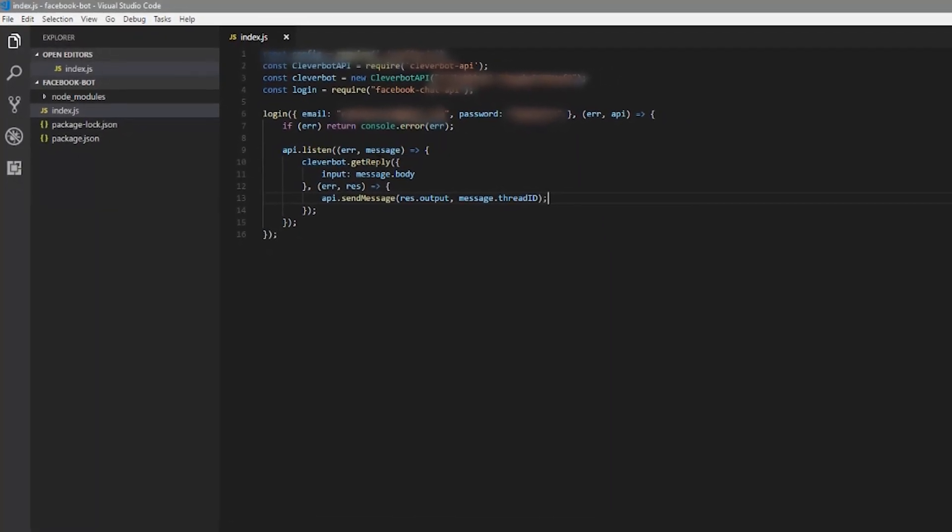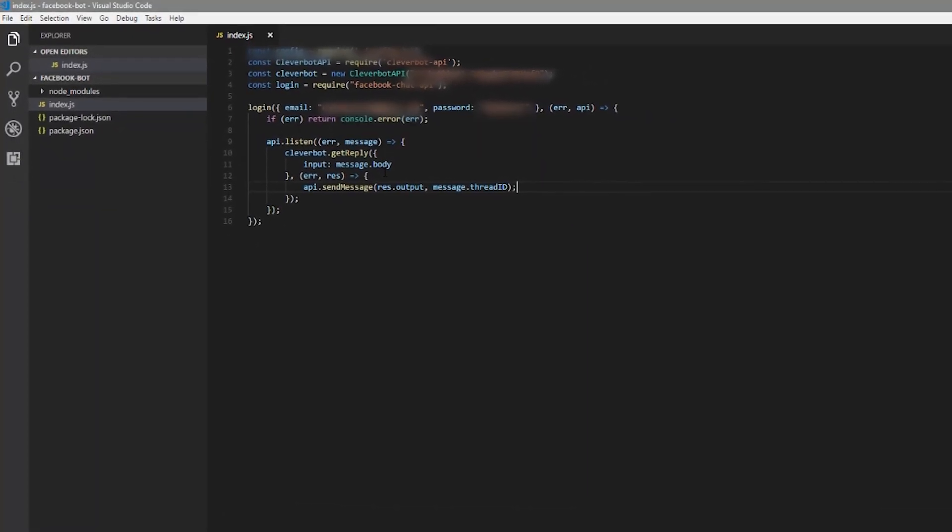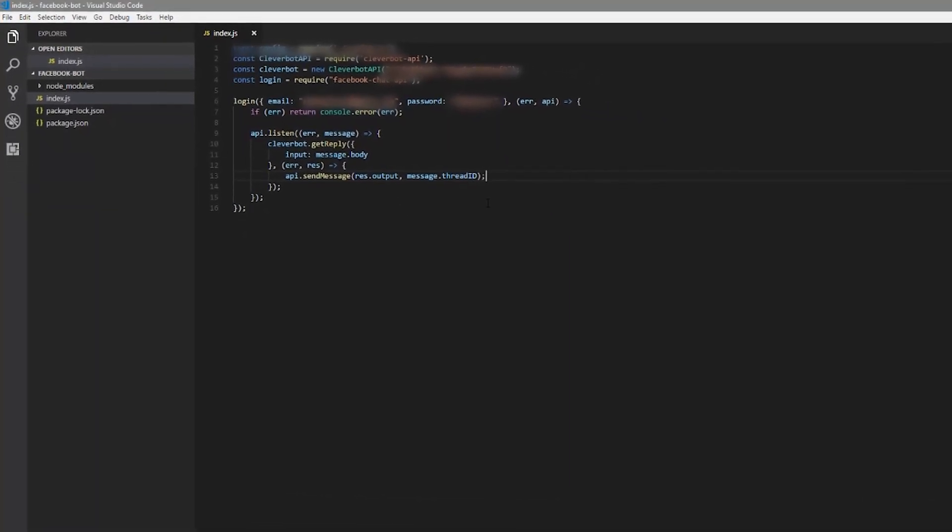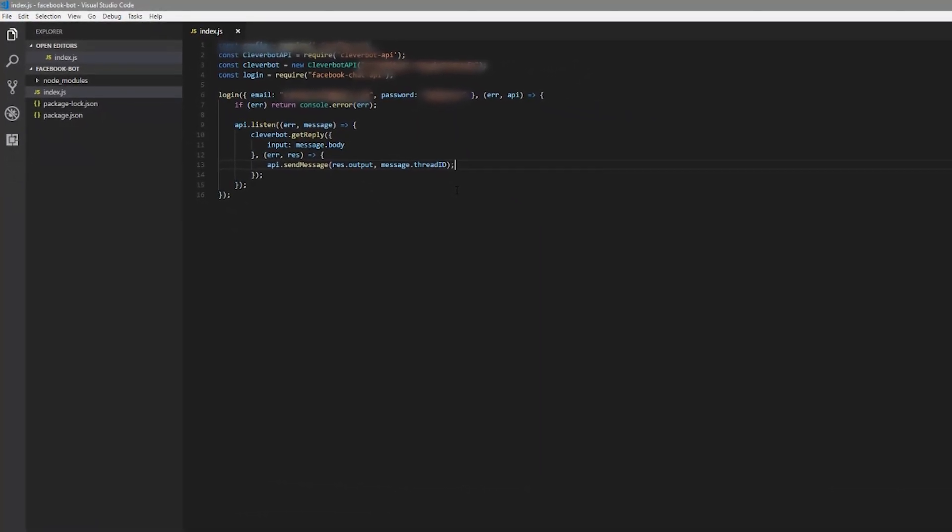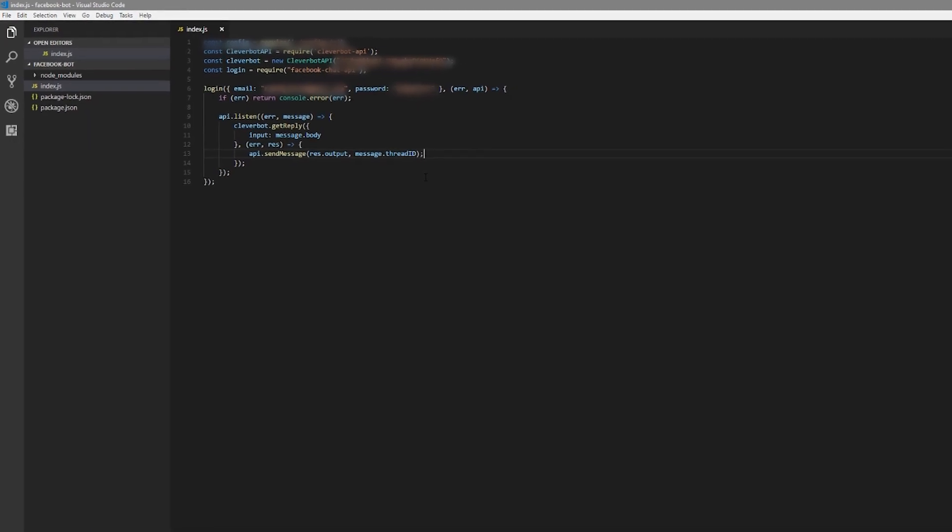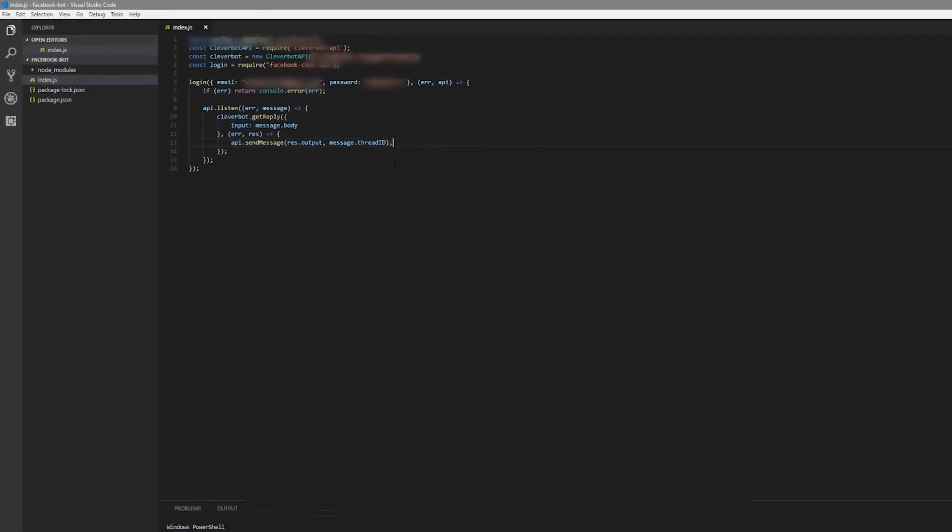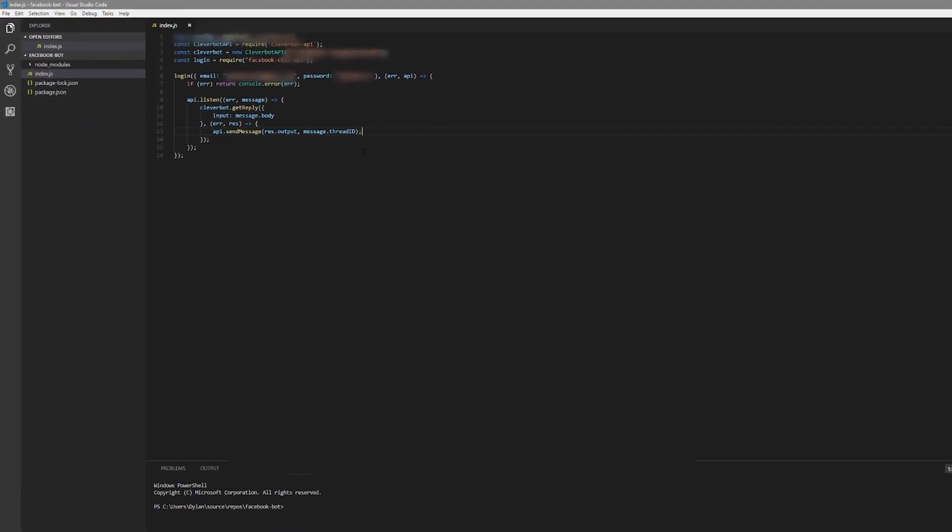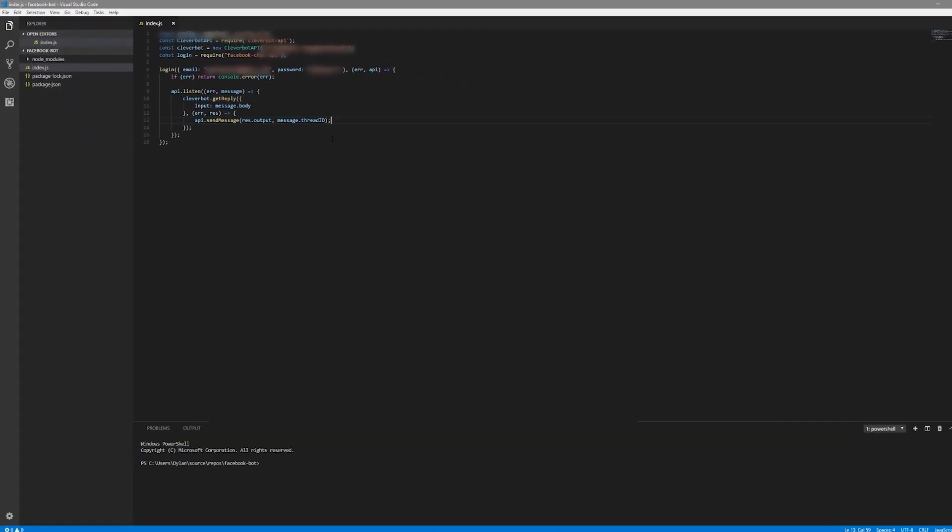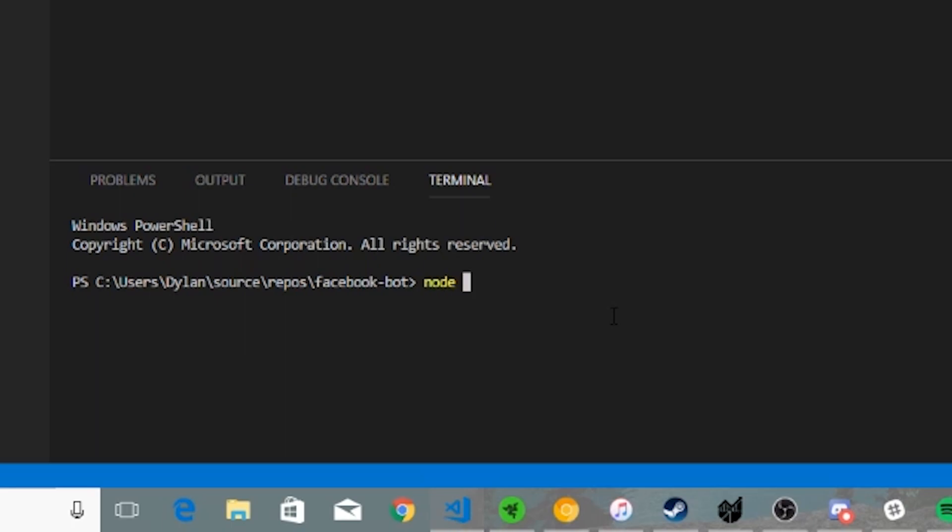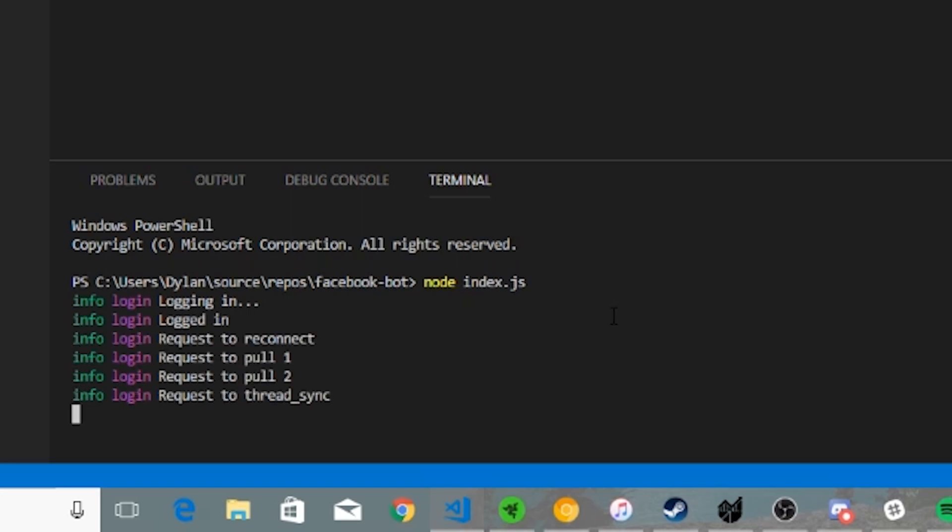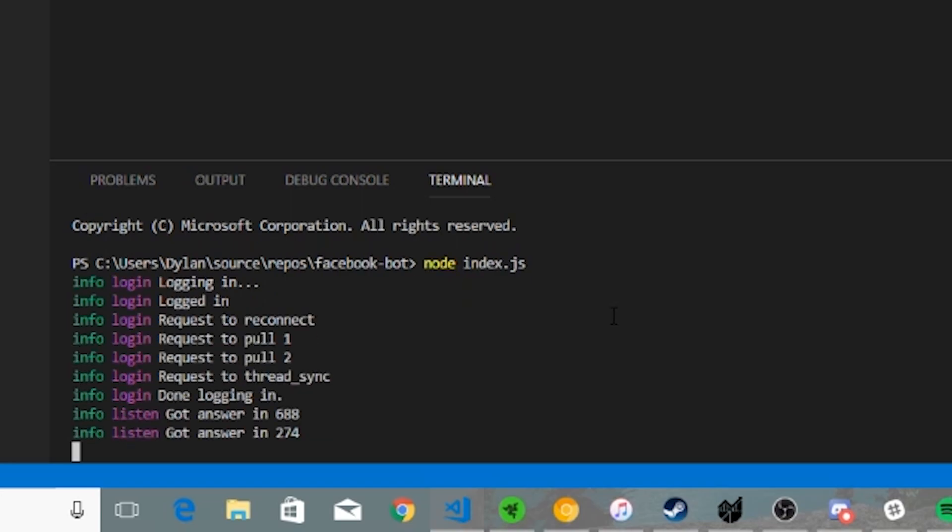Alright, the only thing left we have to do with node is run our node project. To run it, we're simply going to type node space index.js and you'll see it go right ahead and start logging into Facebook.